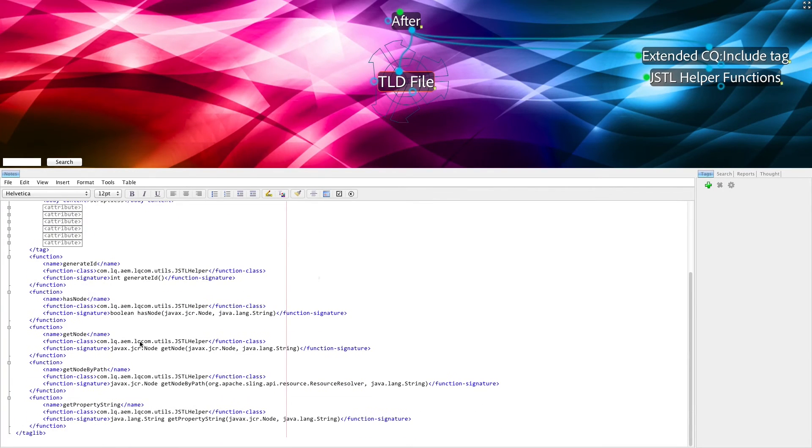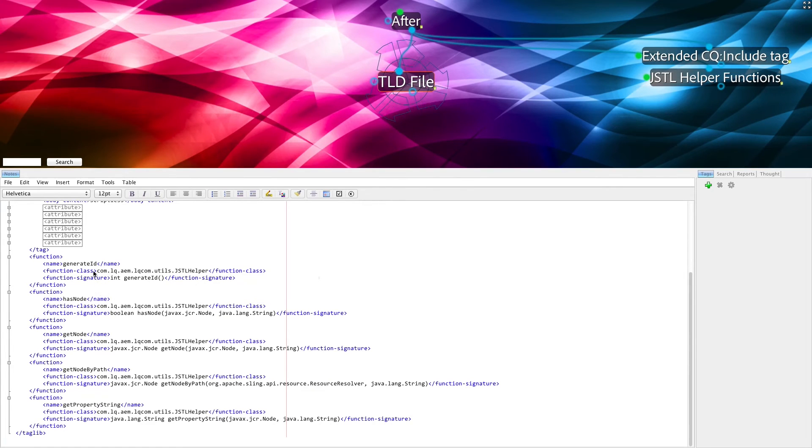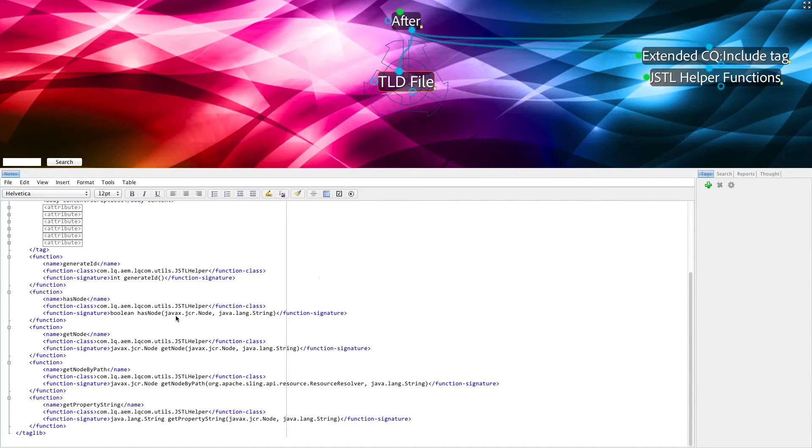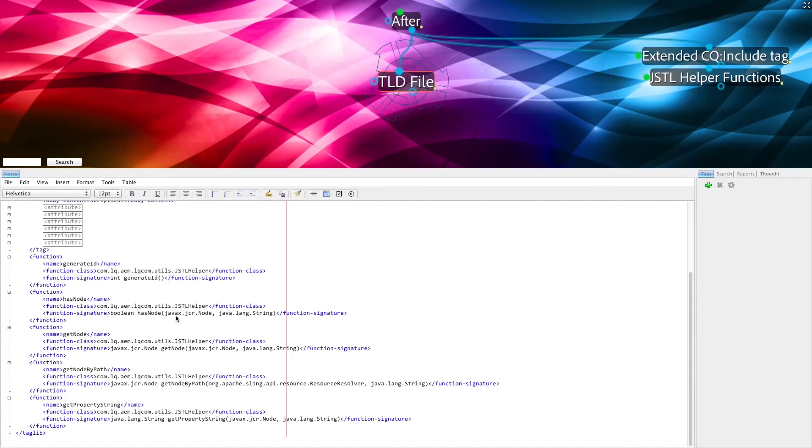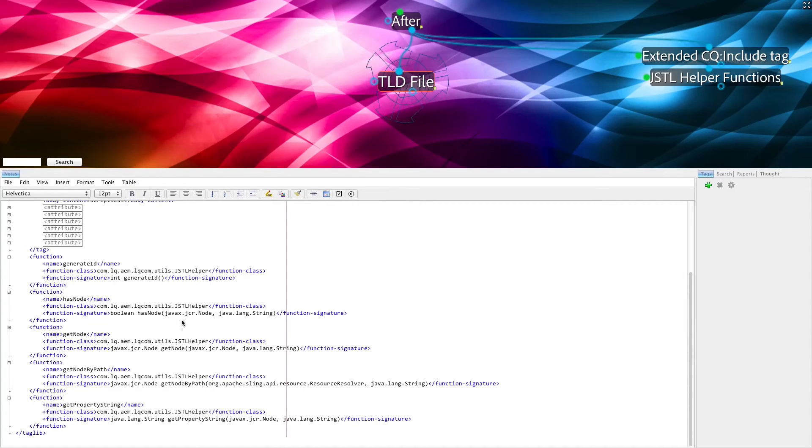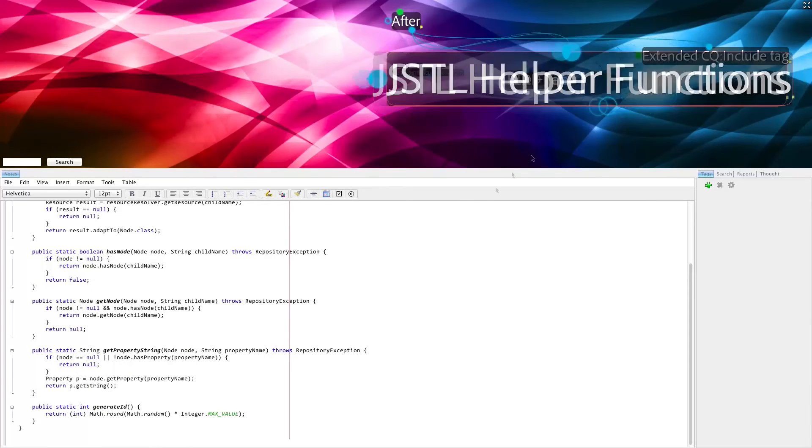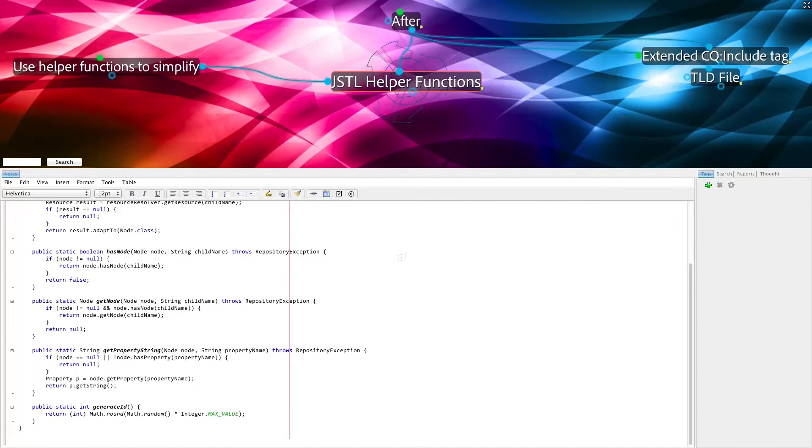Each function that is used must be a static function declared in a class that is made public. All that is necessary to make these functions available is to list out the exact function signatures, at which point these functions are available for use inside of every JSTL that includes this tag library.